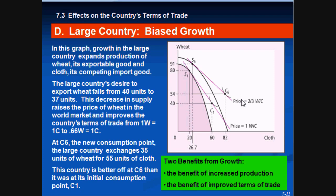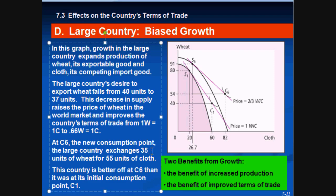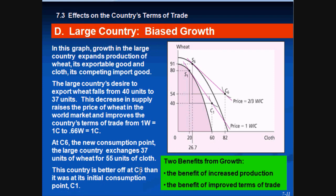At C6, the new consumption point, the large country exchanges 37 units of wheat for 55.4 units of cloth. This country is better off at C6 than at C1, since its indifference curve is farther from the origin.